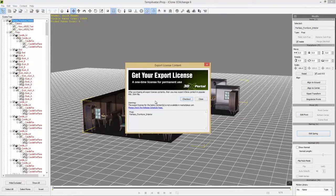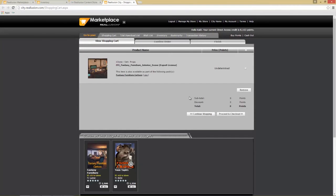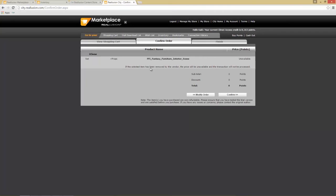So what if I try to export this as FBX right now? Let's give that a shot. You'll get a message saying you need to get your export license, and you can go to checkout from here by selecting 'Checkout.' That loads up your Reallusion marketplace shopping cart. Notice it's added this item to our list — this is the scene we added, which is part of the pack. It says 'Export License' but the price is undetermined. Unfortunately we can't export individual items from inside a pack this way, and if you try to proceed to checkout it says the transaction will not be processed.